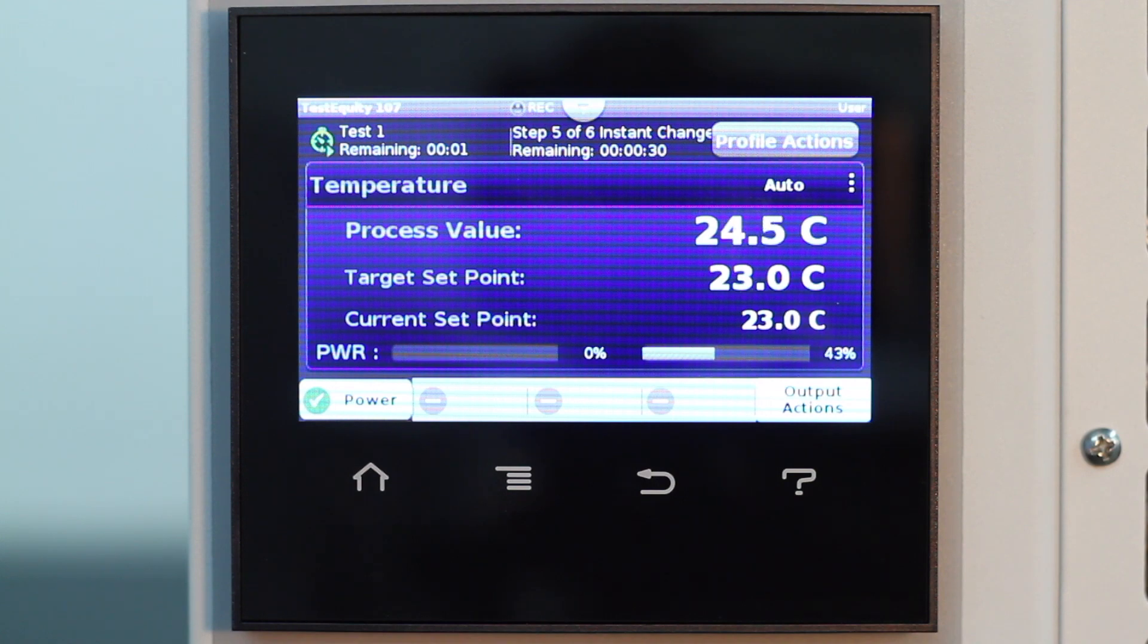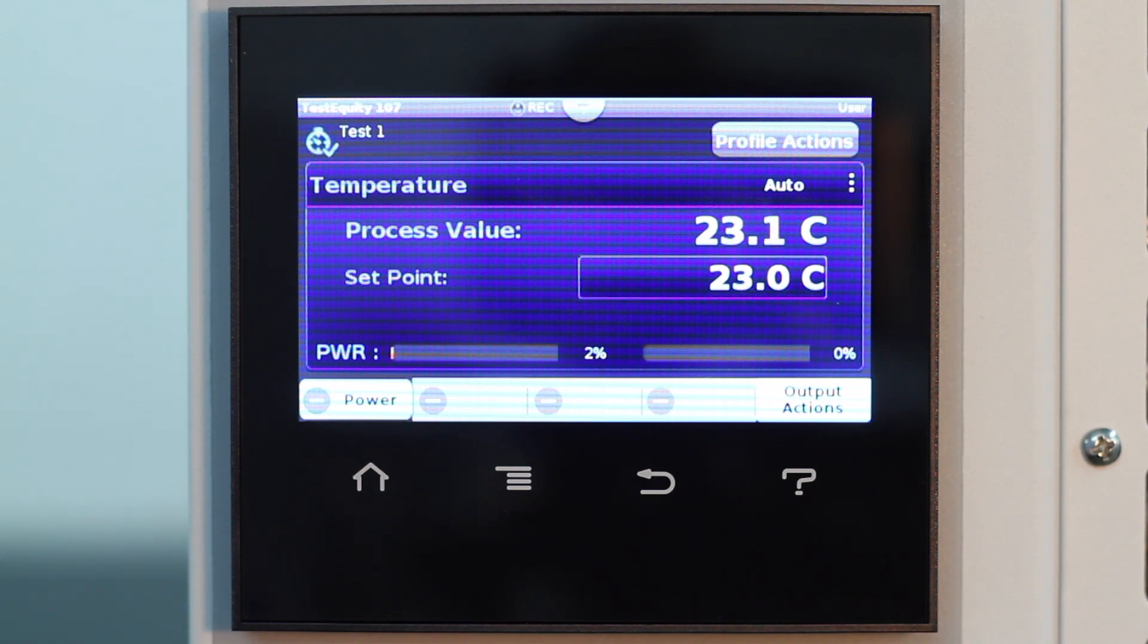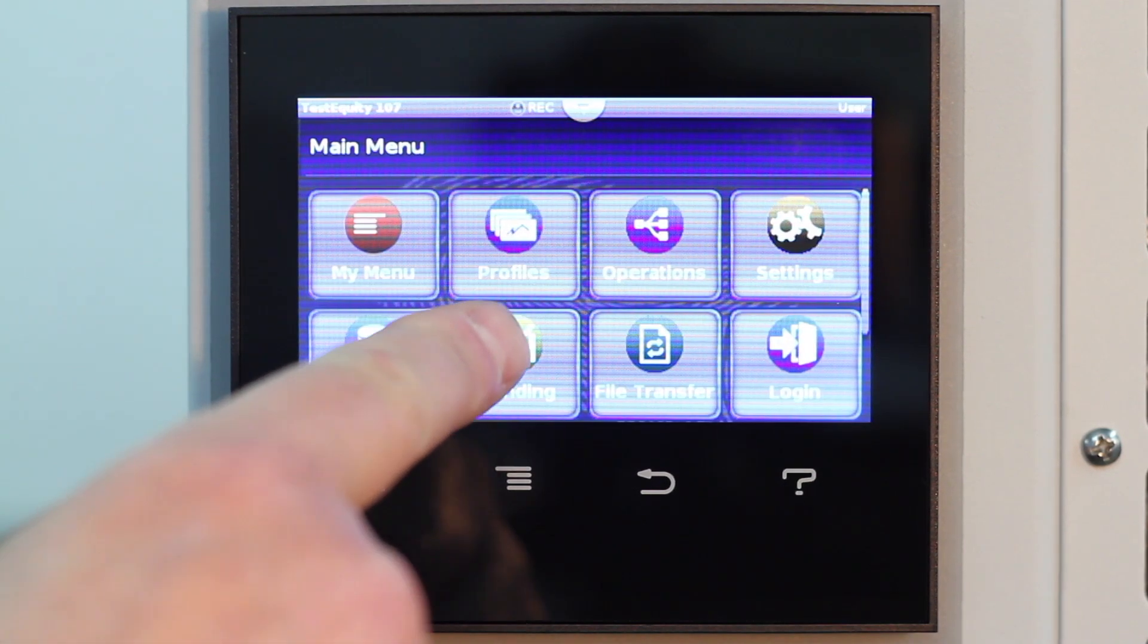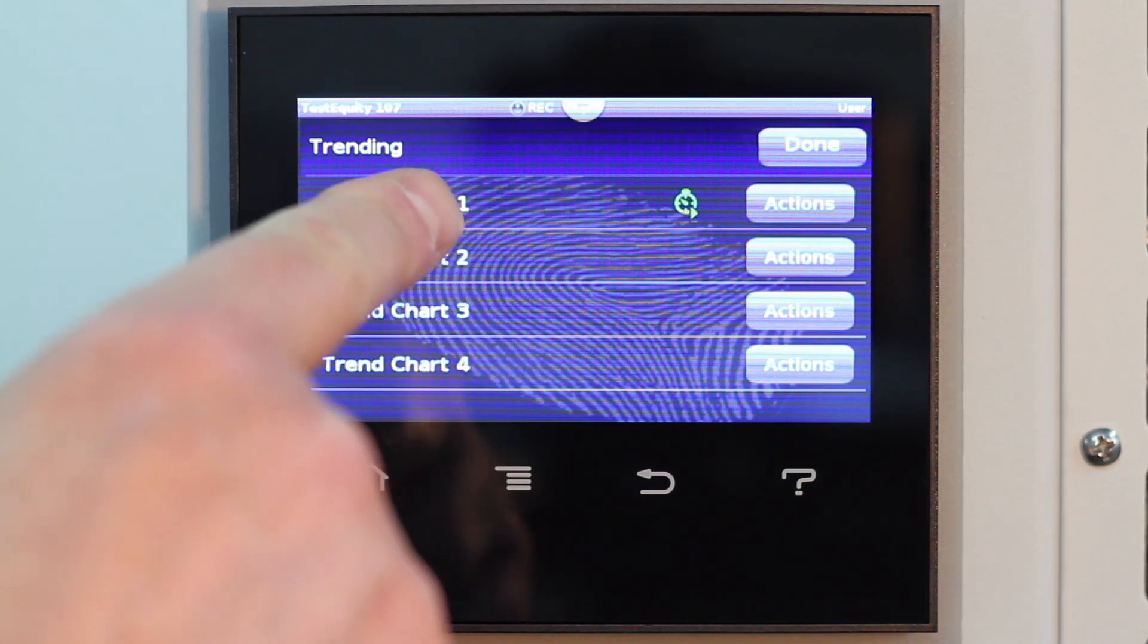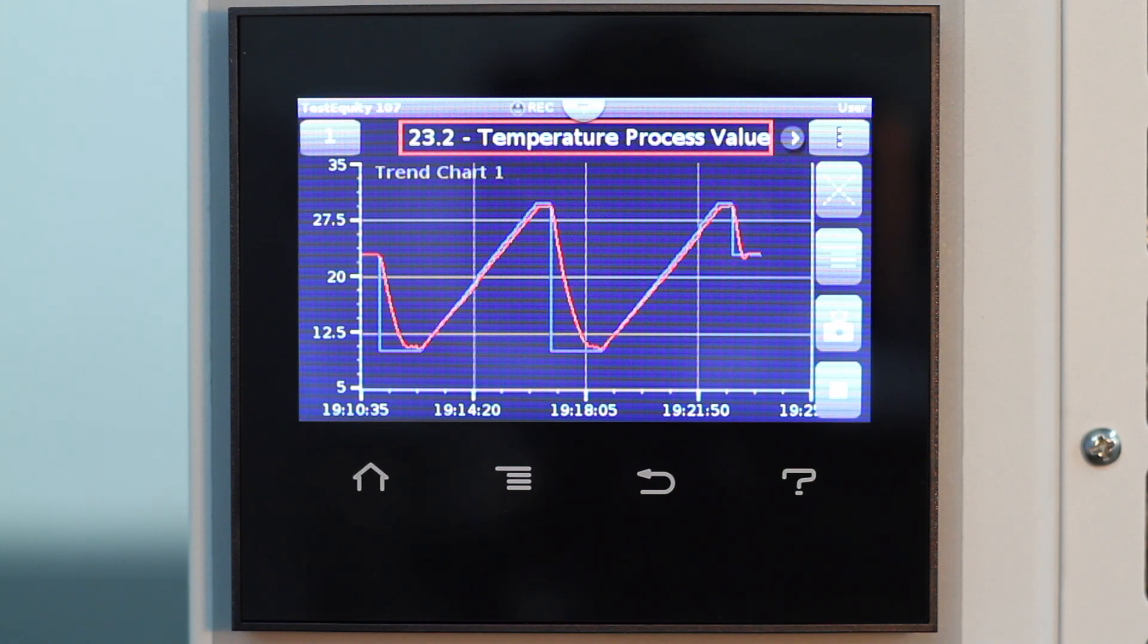After this step times out, the end step turns the chamber off. I previously set up the trending screen so we can view the progress. Here is an example of the entire profile. We will discuss the trending feature in another video.